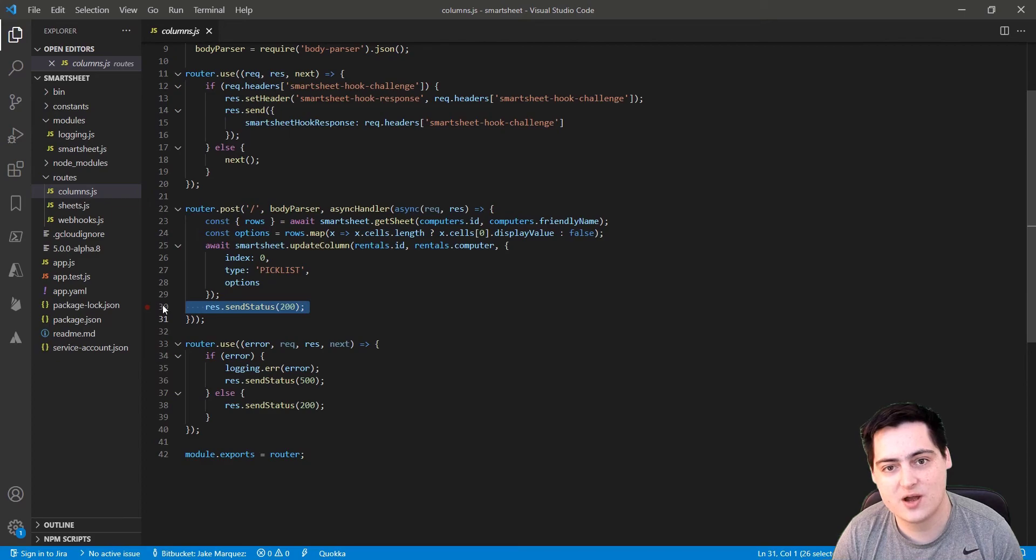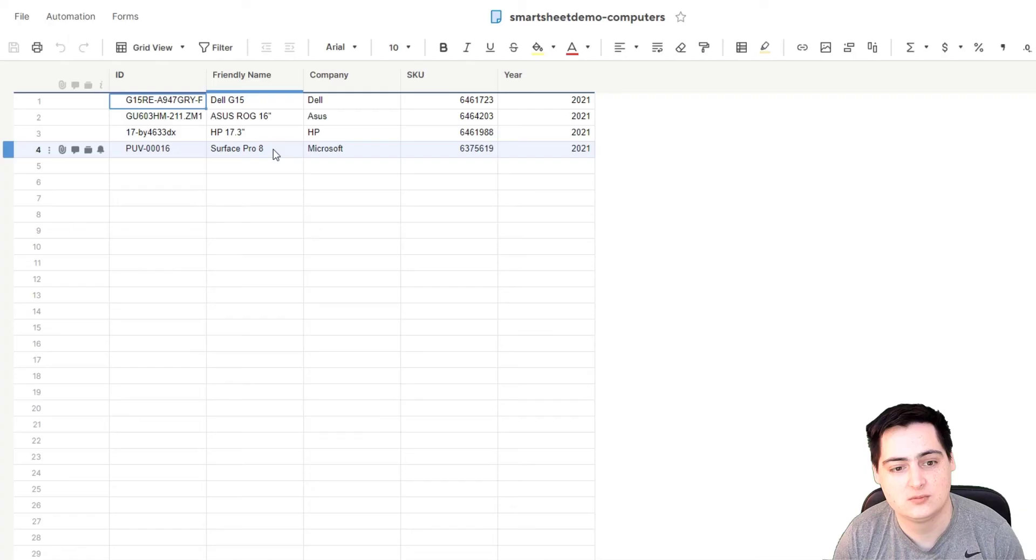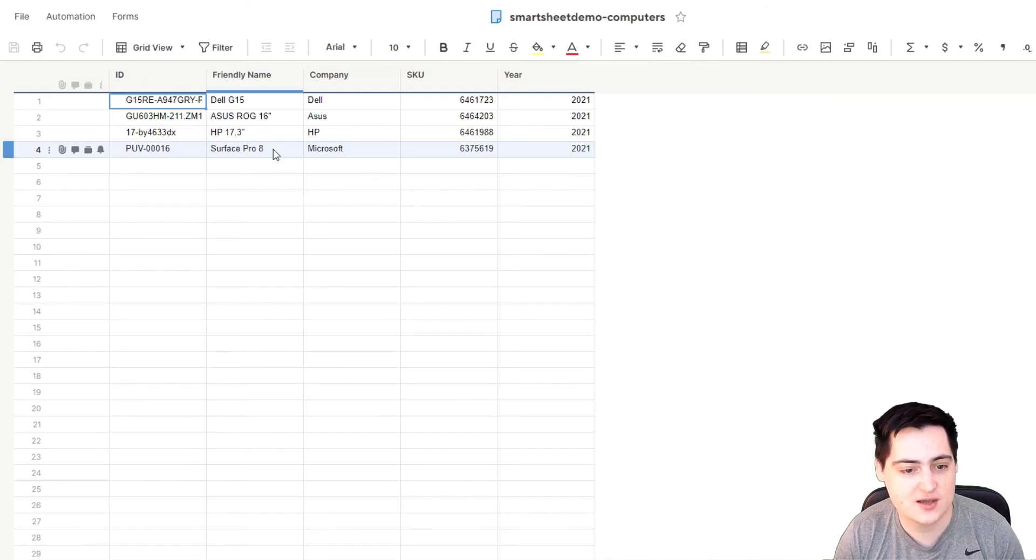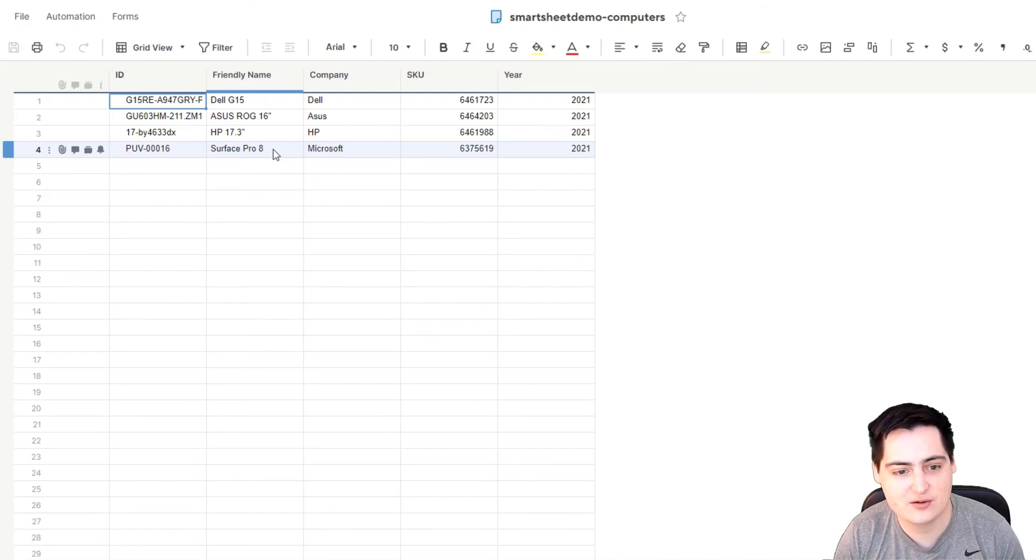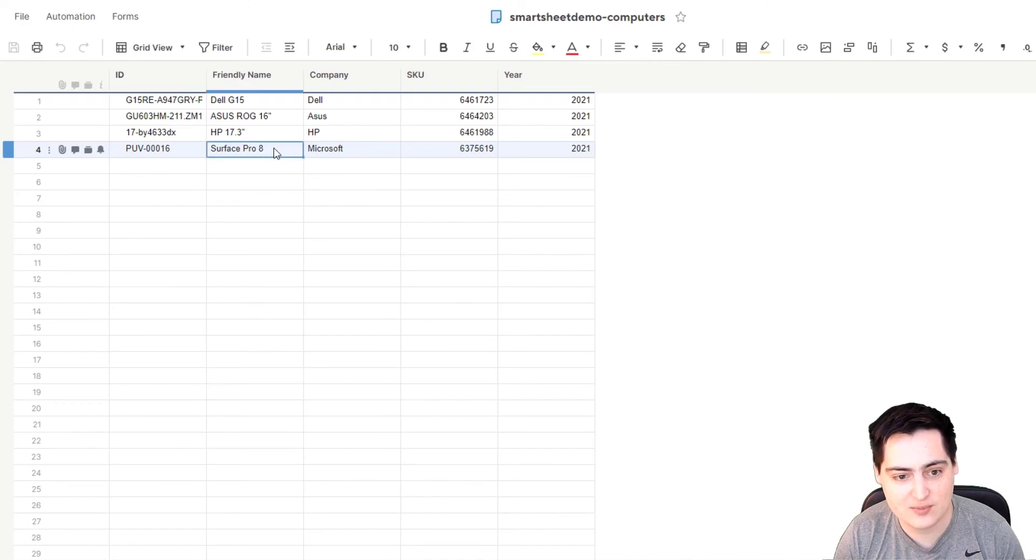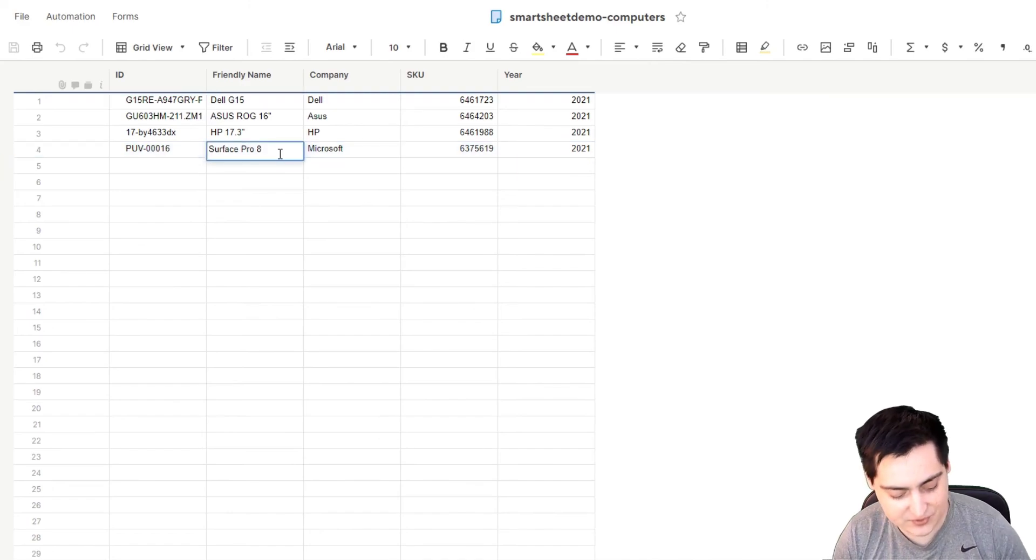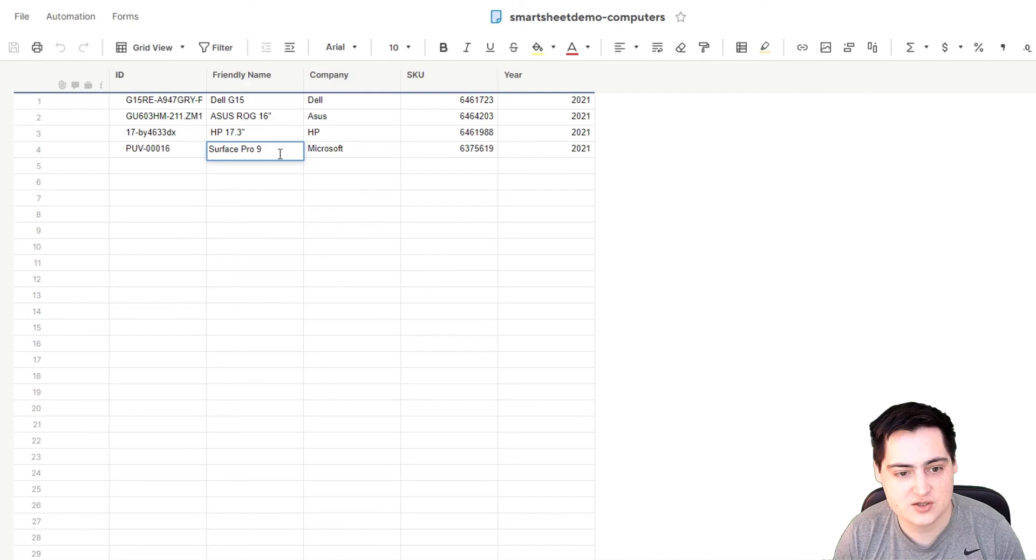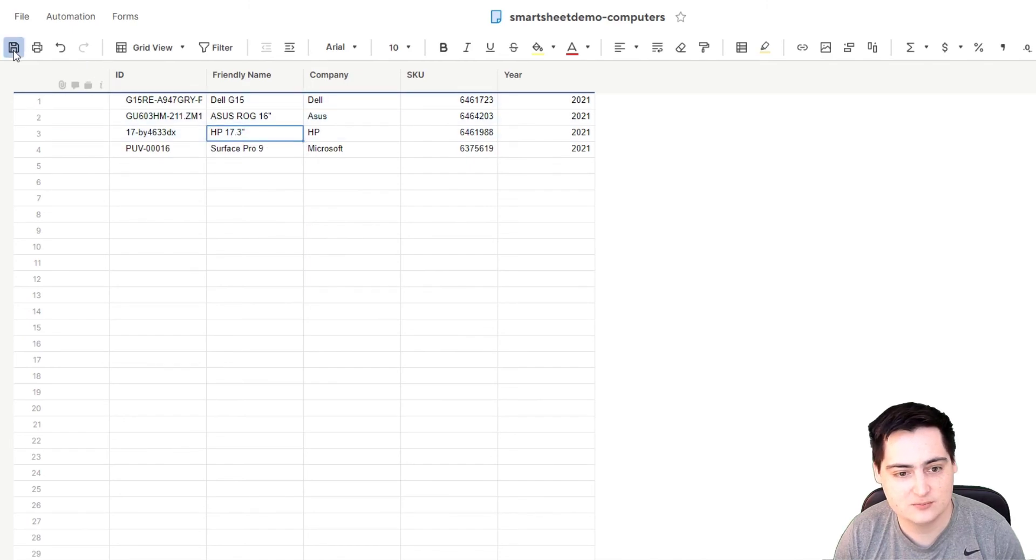Deploy this code up, and now we can actually see it in action. I'm on the computer sheet now, so say I am an employee of Jake's Cakes, and I have recently found out that the Surface Pro 8 is the incorrect name. It should be the Surface Pro 9. So I'm going to change that, and I'm going to hit the Save button.